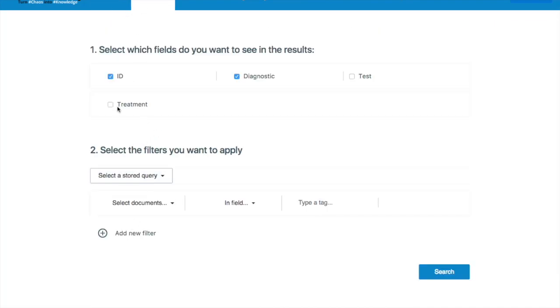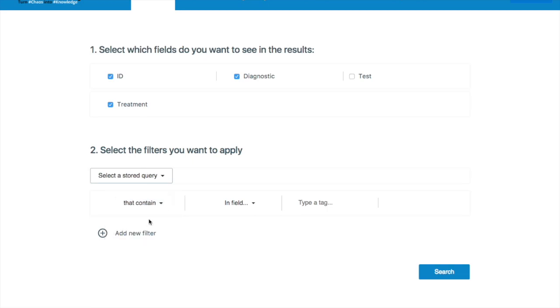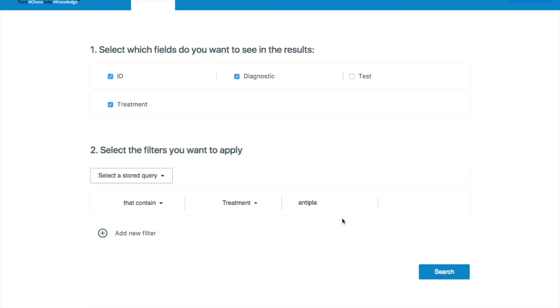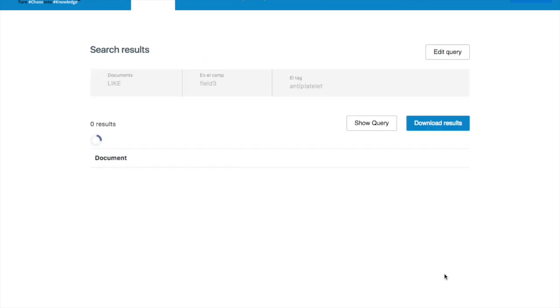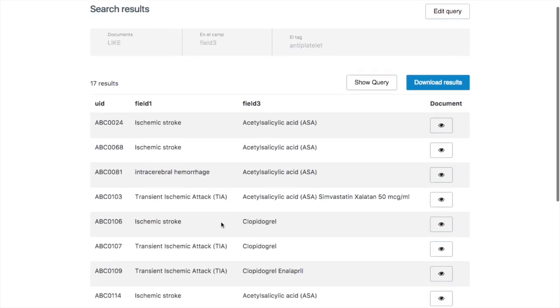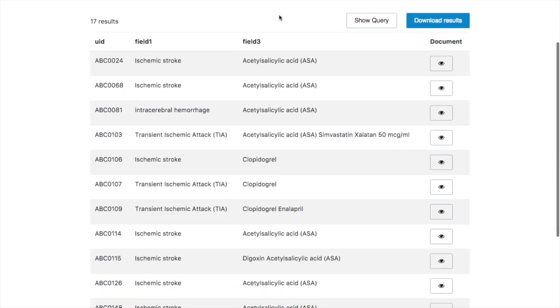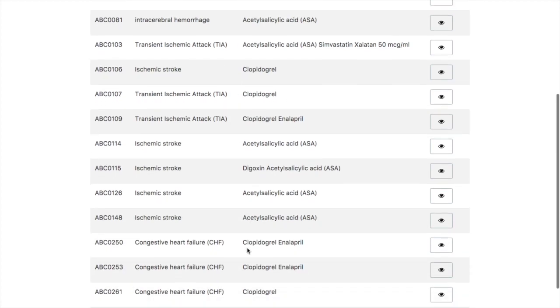So now he does the same thing. He searches for a query that contains the anti-platelet group and the treatment. And he clicks search. And now he has a much more complete list of all the patients.